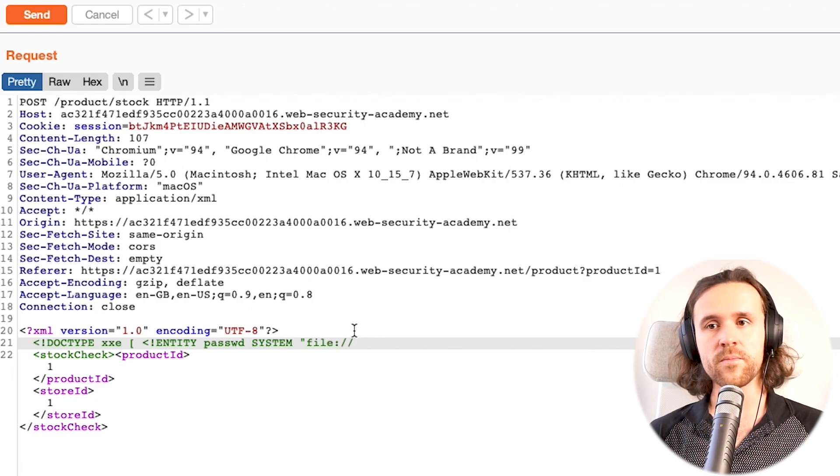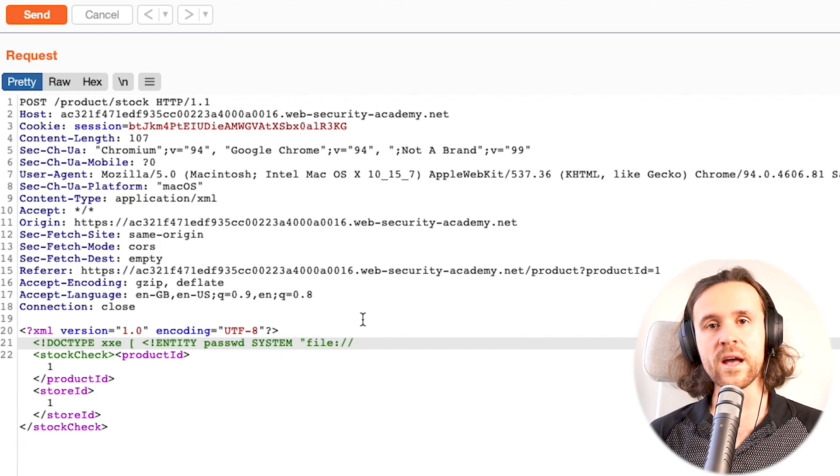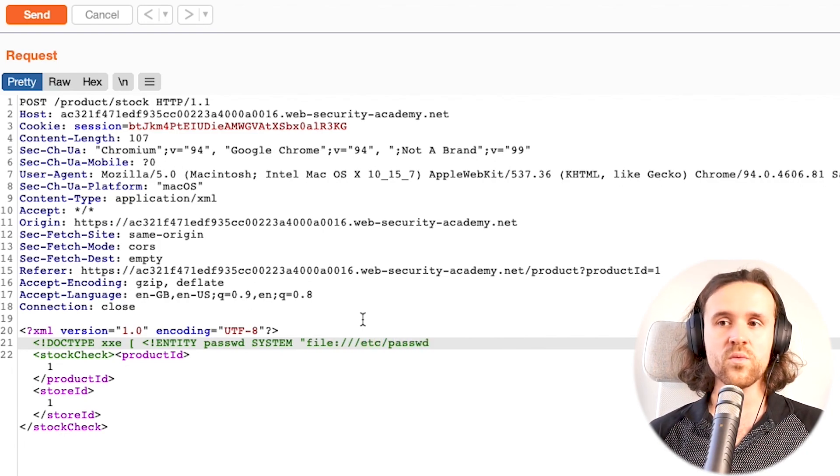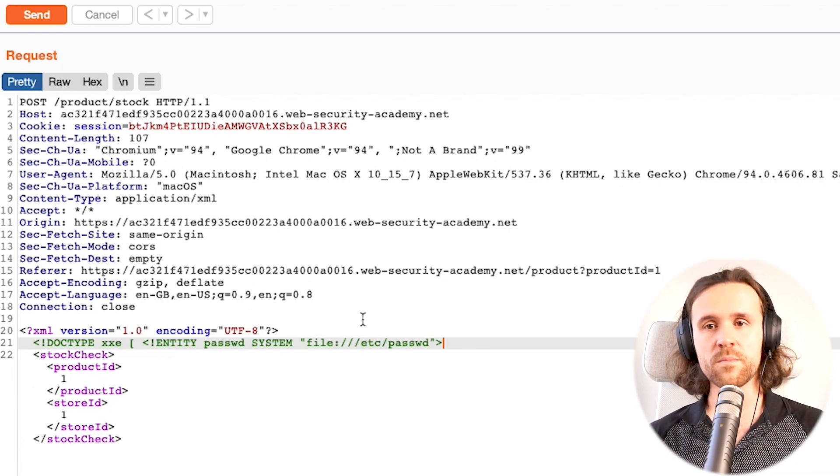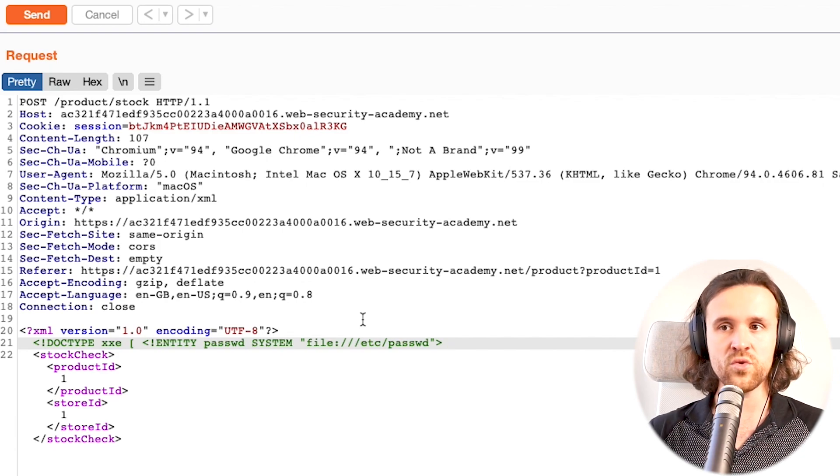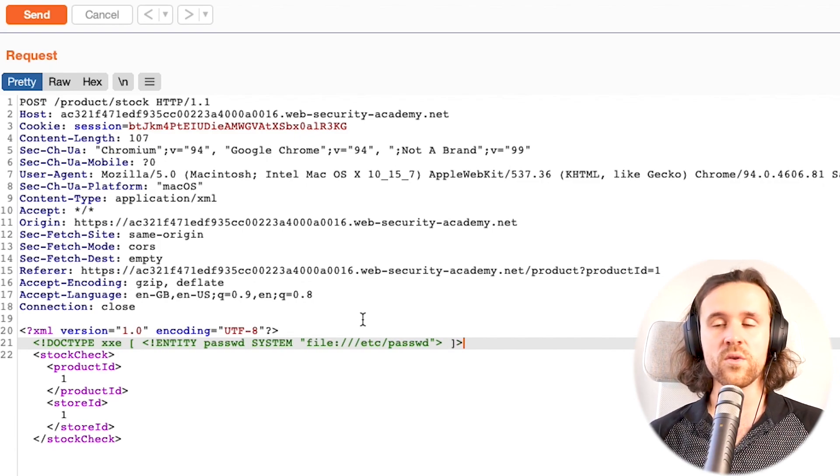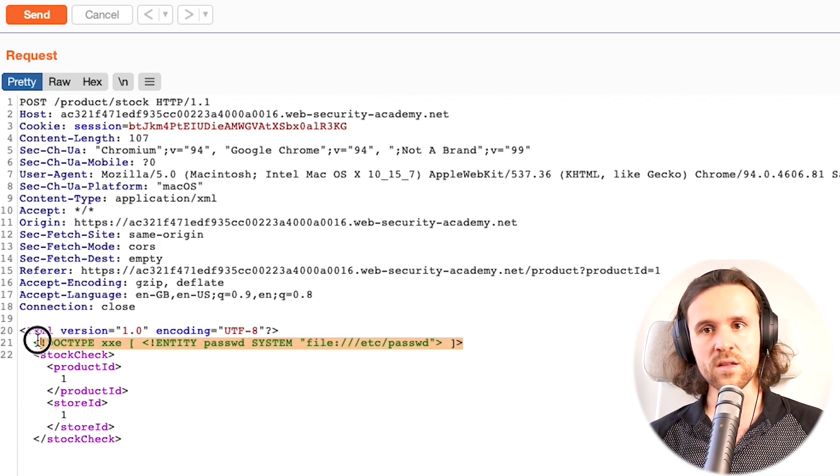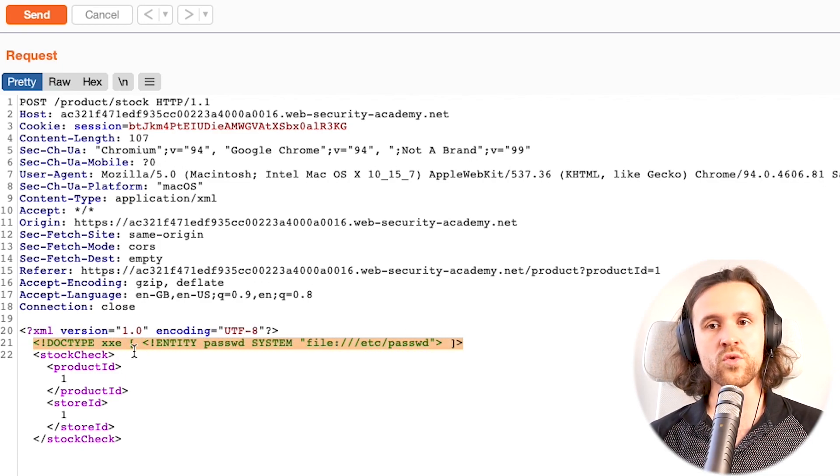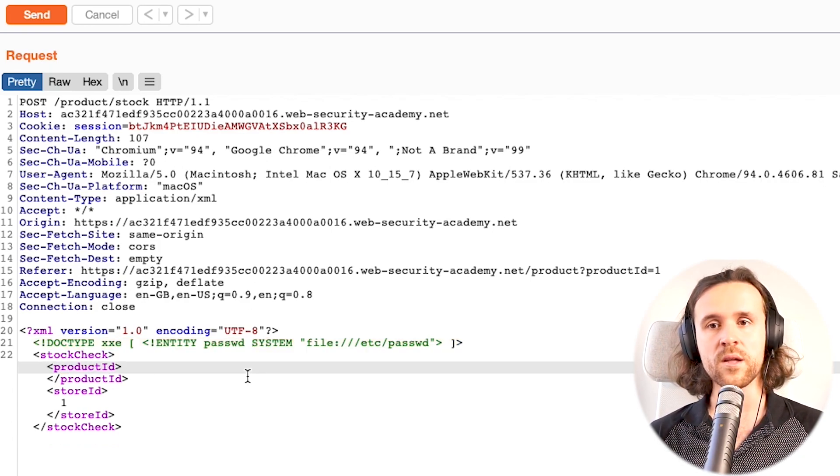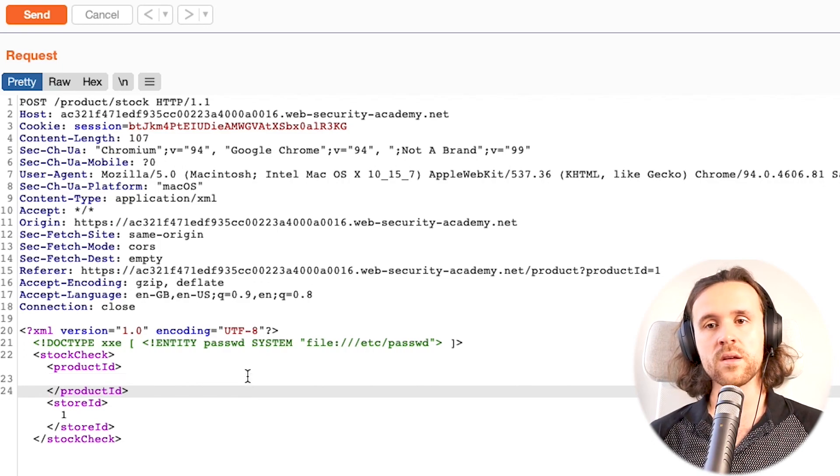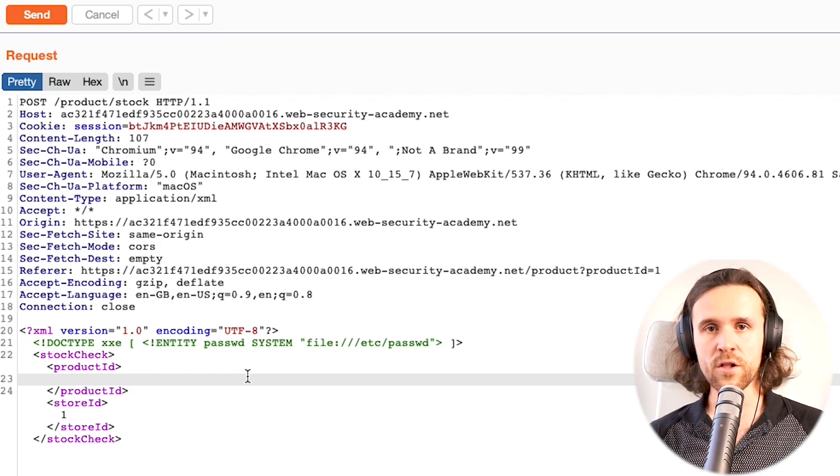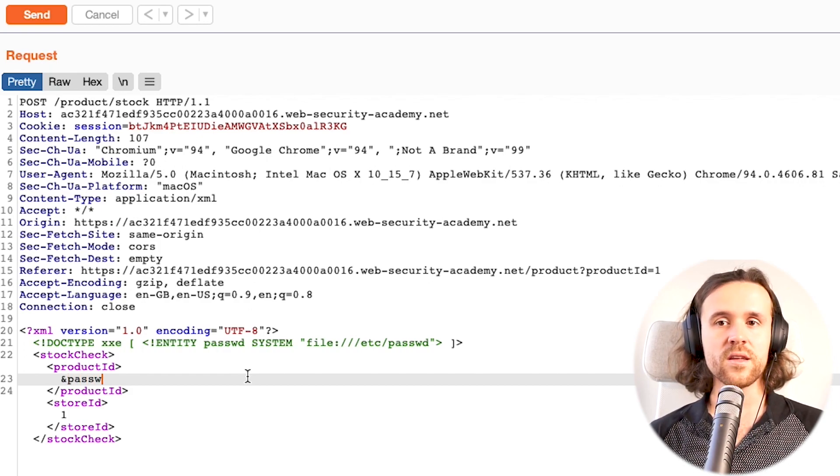We point to our /etc/passwd file. If we do that, we only have to specify that we want to use that entity in the XML. We're doing this over here right now. We say, okay, now we have declared the DOCTYPE and the entity, but now we want to use that. We just use, for example, the product ID tag over here, and we say ampersand, then the name of the entity, and then followed by a semicolon.